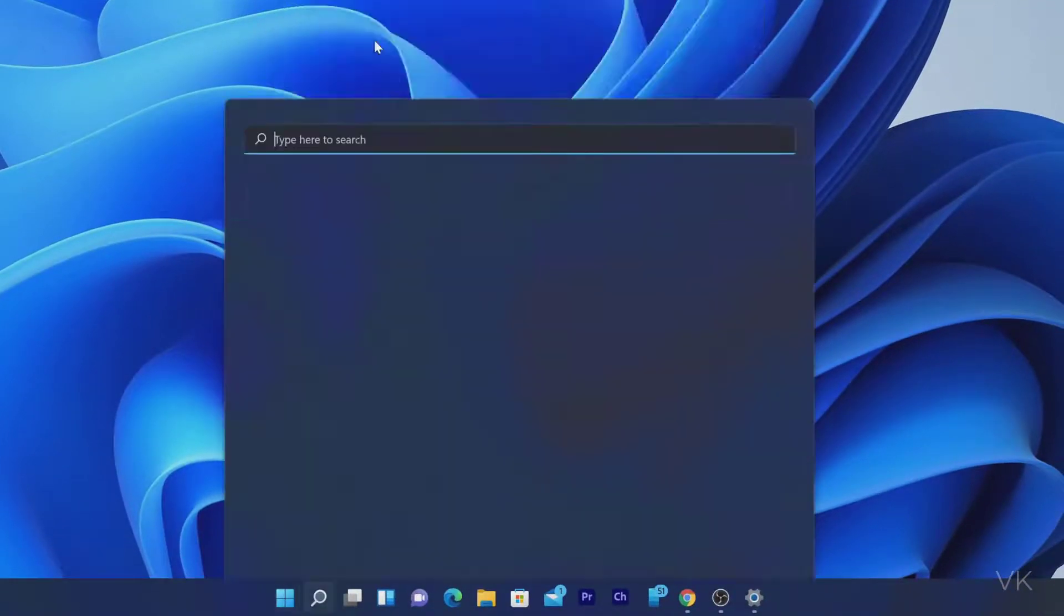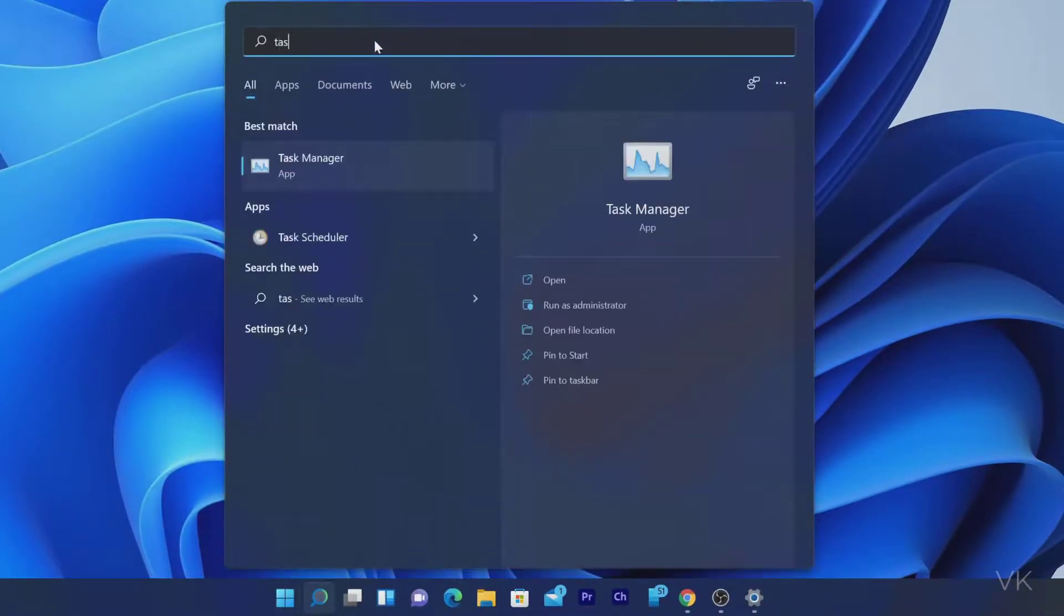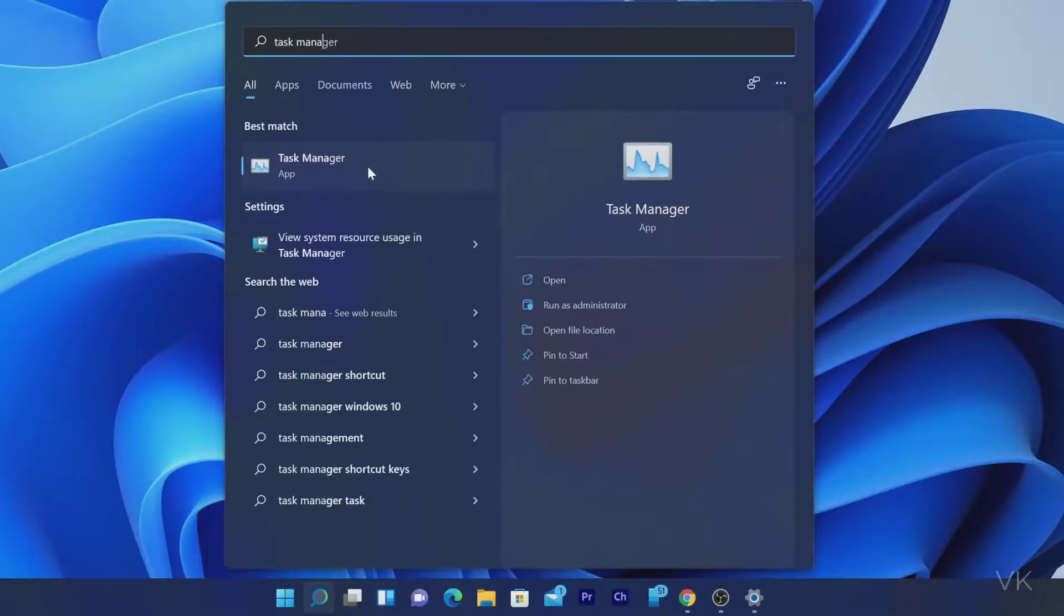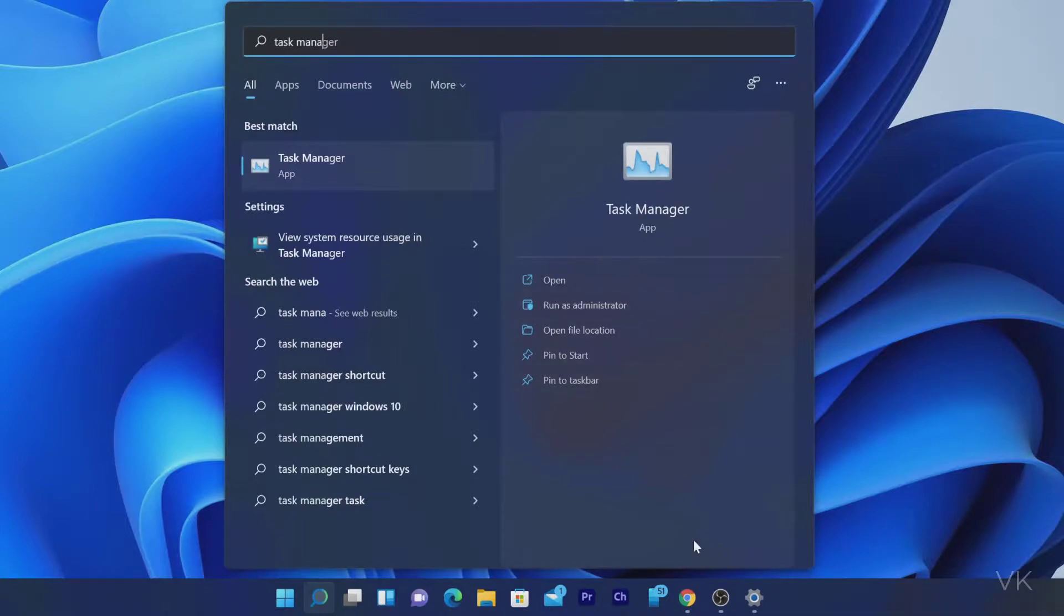That's the way you can open Task Manager in Windows 11. Hope this video is very helpful. Thank you so much for watching. Please leave comments and feedback. Thank you. Bye, friends, and take care.